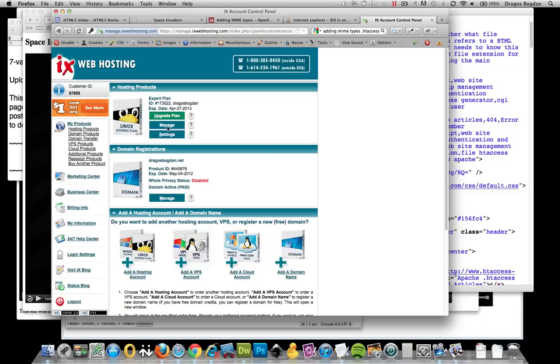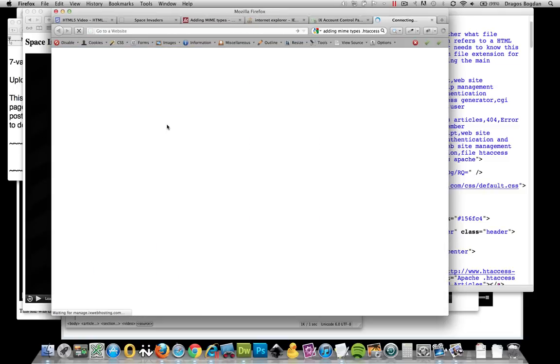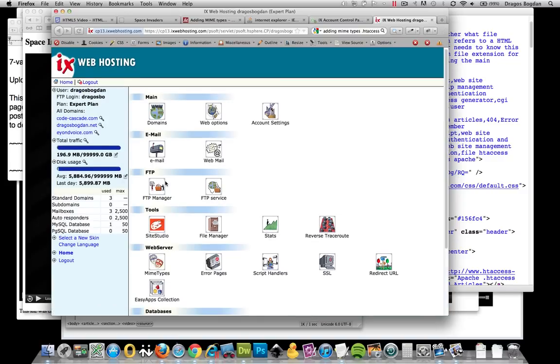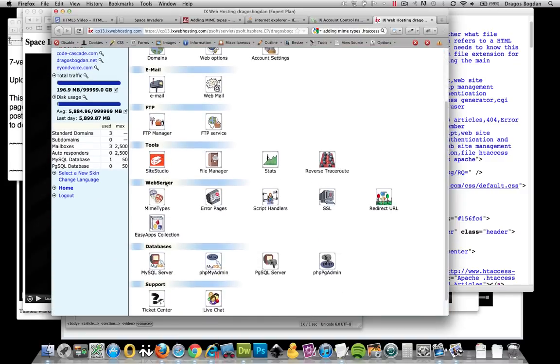Here we go. I'm going to go to my cPanel and I'm going to go to MIME types.